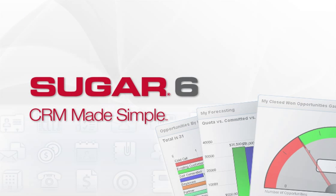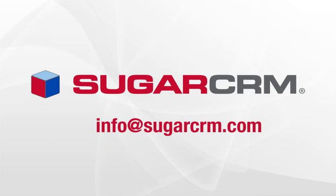Thanks for listening to this webcast. We encourage you to sign up for a free trial or contact a SugarCRM expert to learn more.